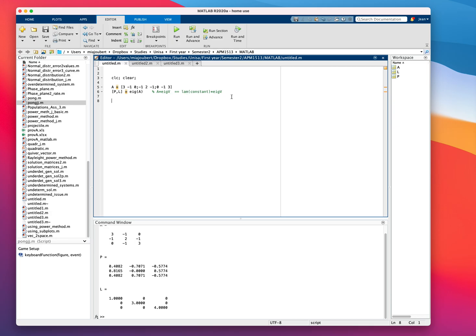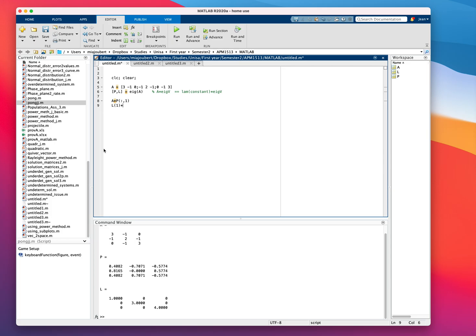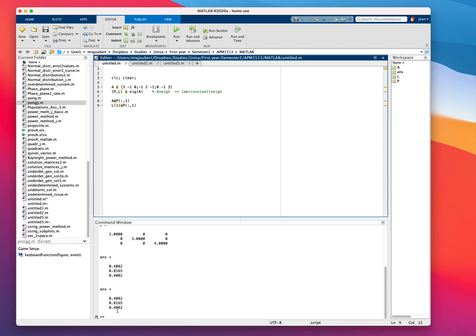And we can simply test that by saying A times P, which is the eigenvector, and we'll use the first column. And we'll use the corresponding eigenvalue, which is 1 times that vector. So let's say L1 times P, the first column. And that should give us exactly the same answer. So that's a quick way test that.